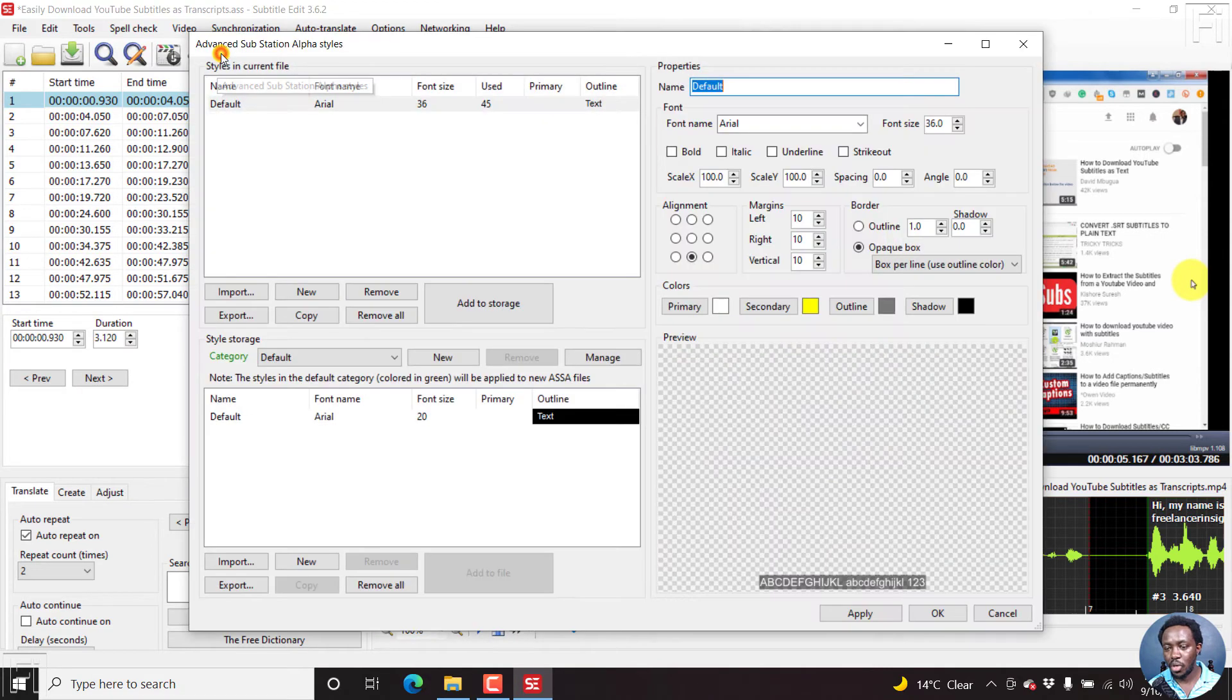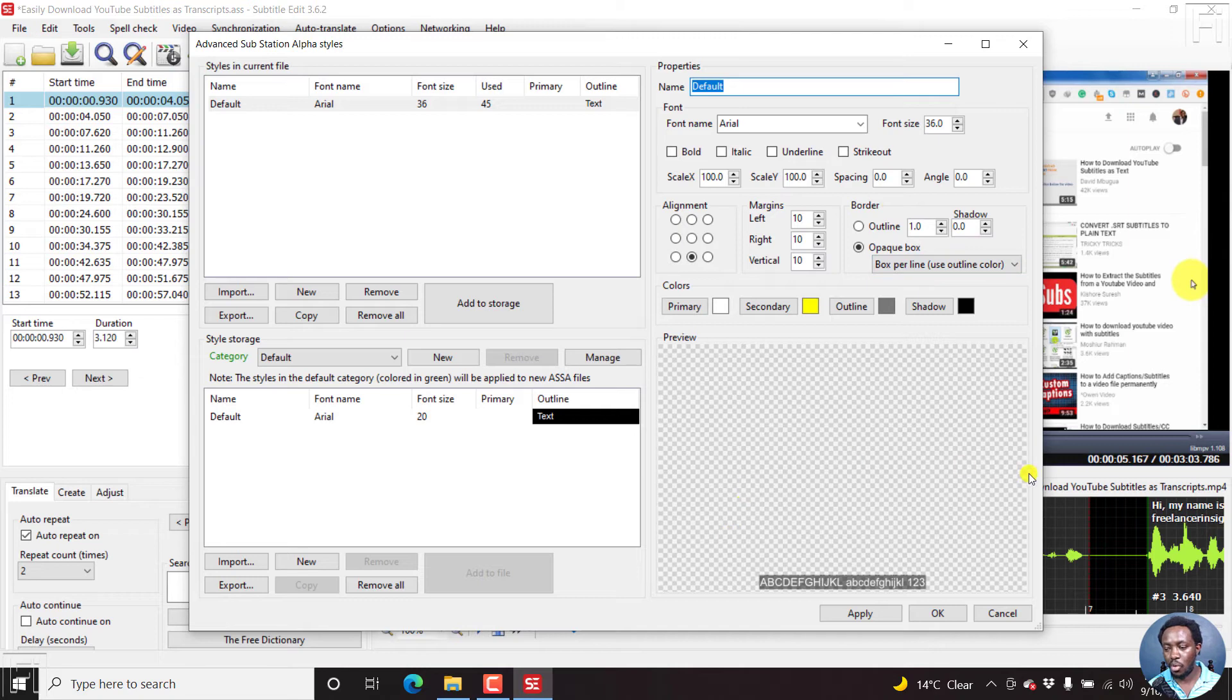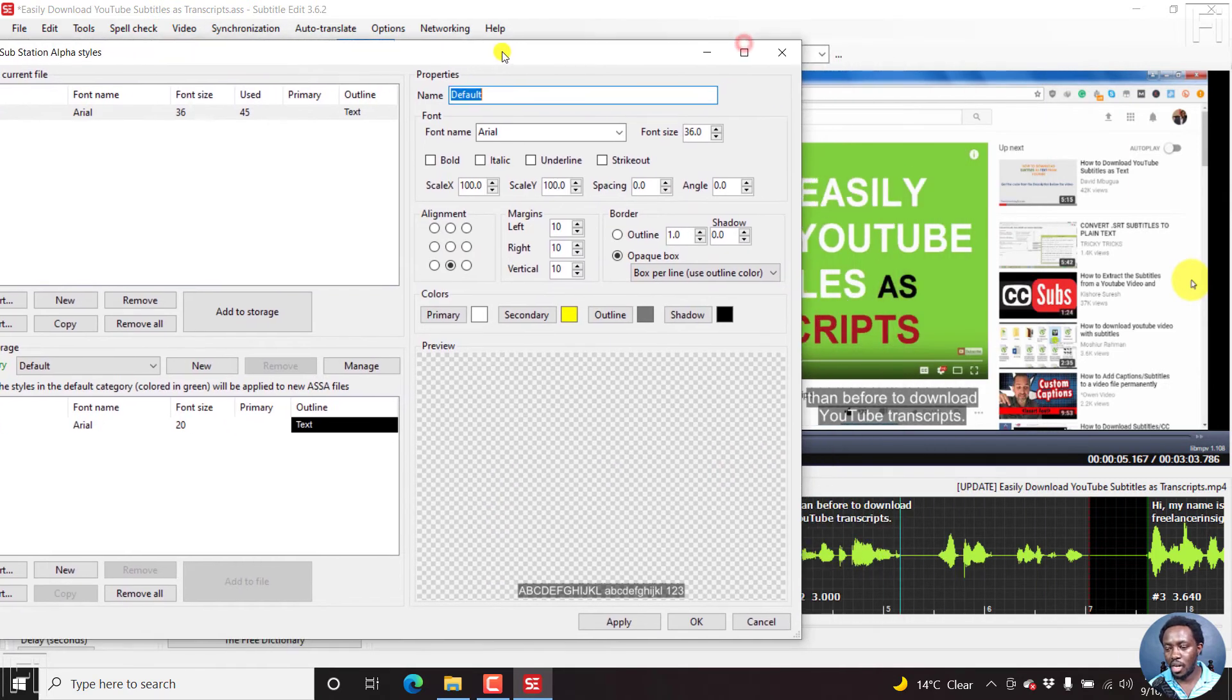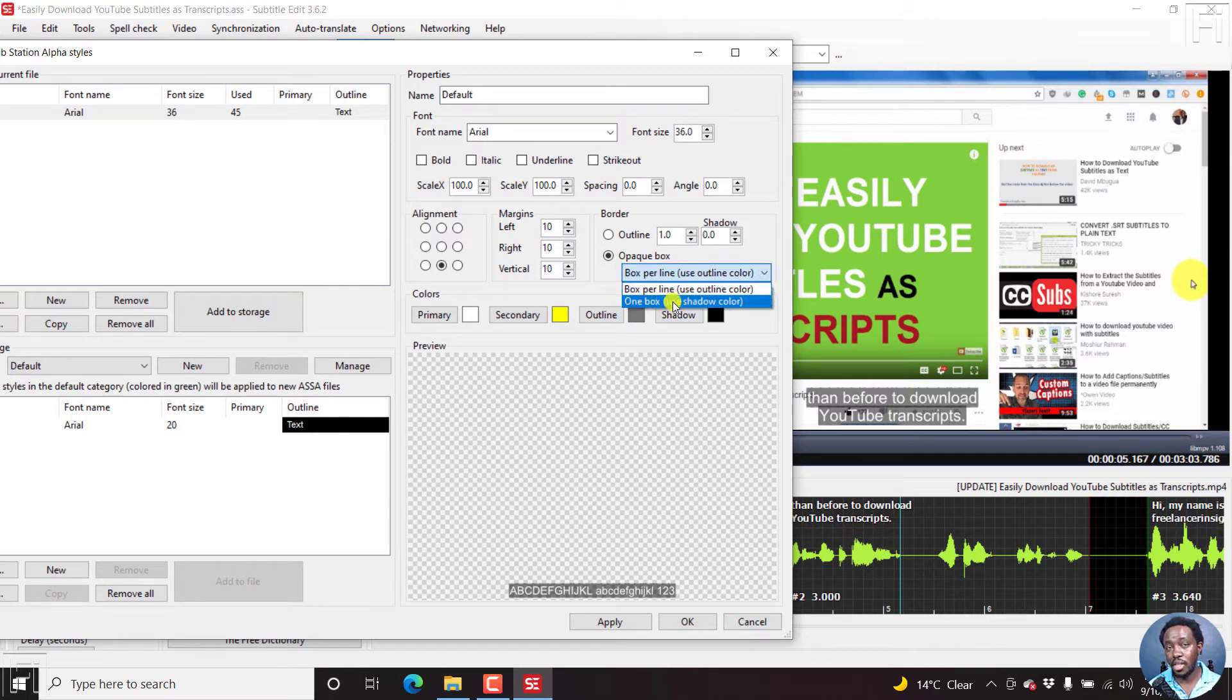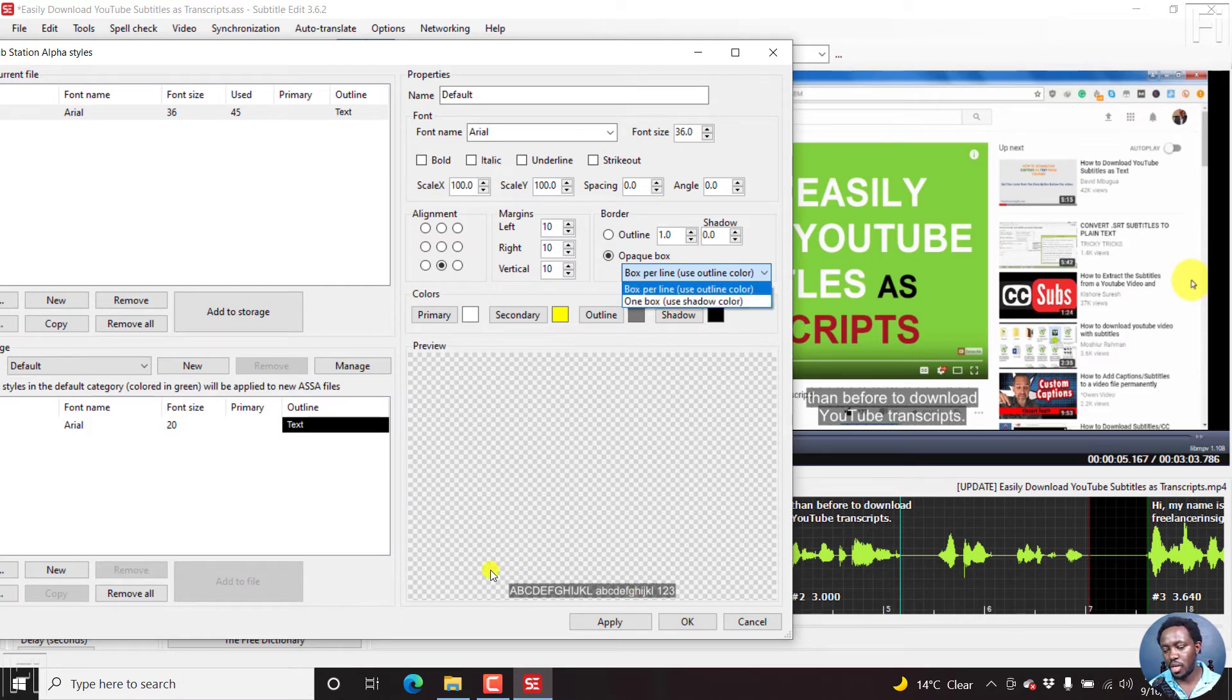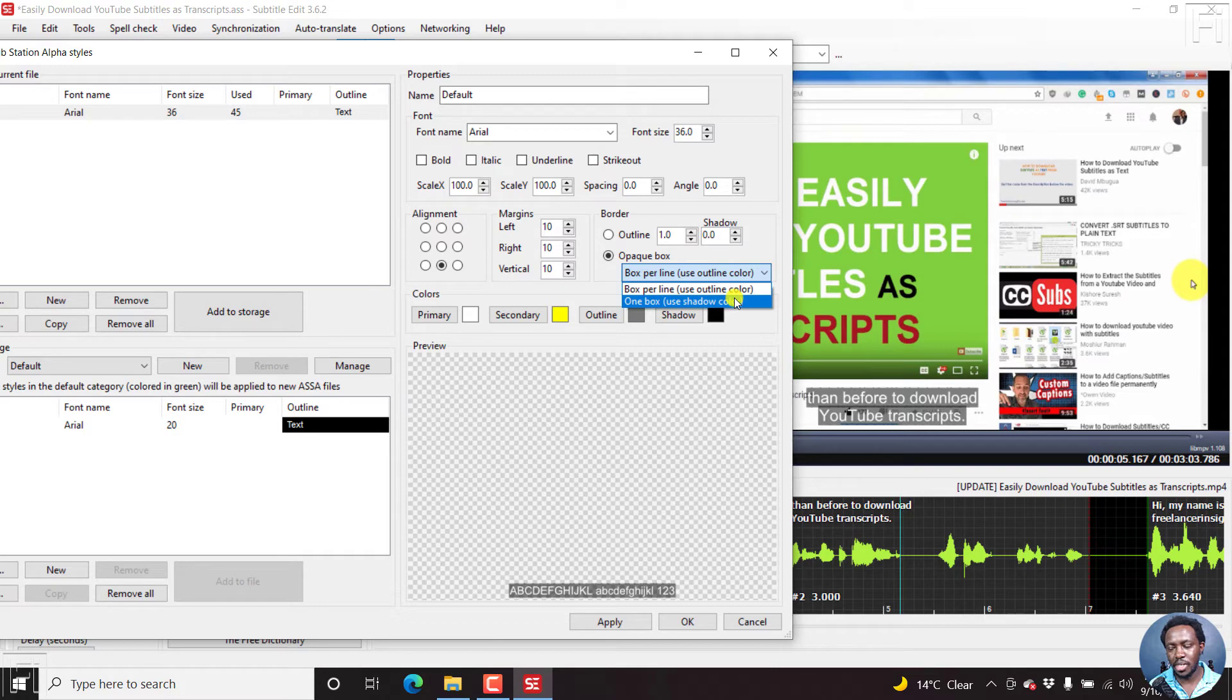But alternatively, what you can do, if you wanted to just have one box, even if you have double or two line subtitles, then you can select this particular drop down here. And then say one box and the one box option uses the shadow color. I wish we also had the option to have rounded rectangles and all that. But I hope that this program will keep getting better and better every day. So if you click on one box, and then click on apply. There we go.